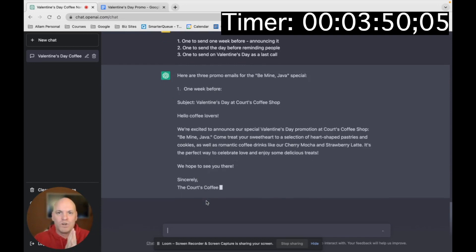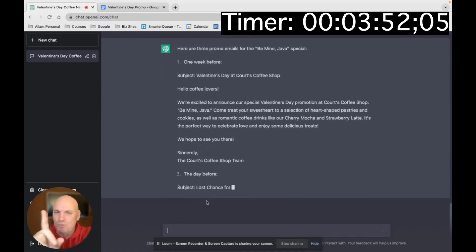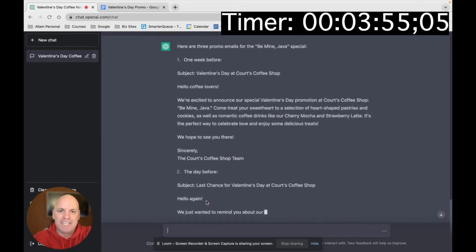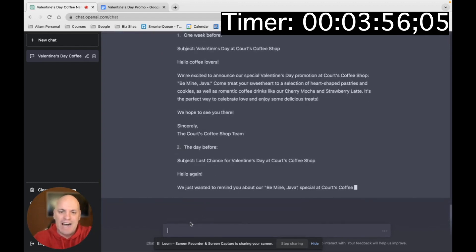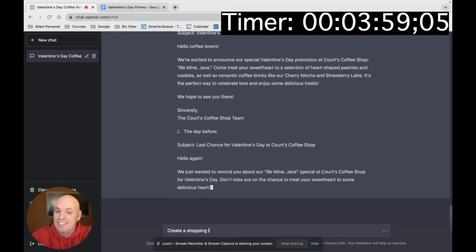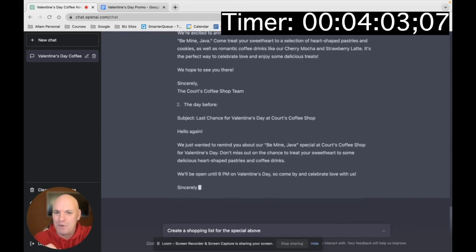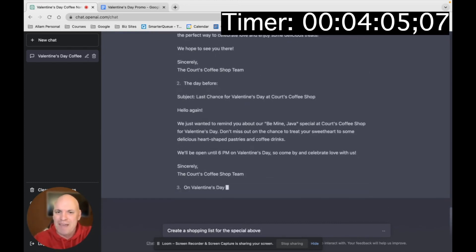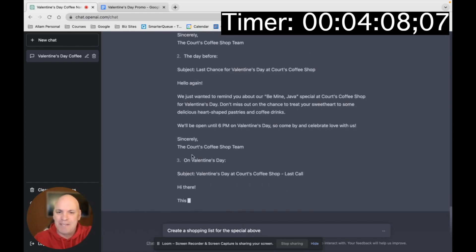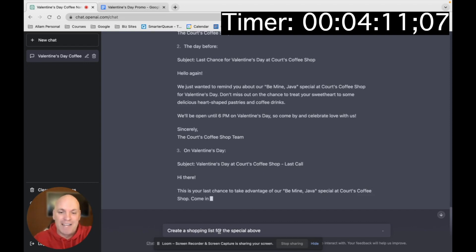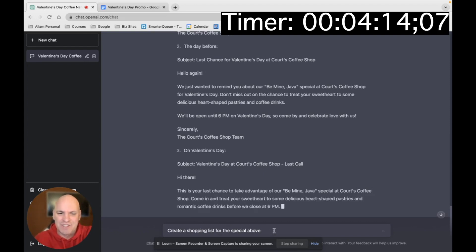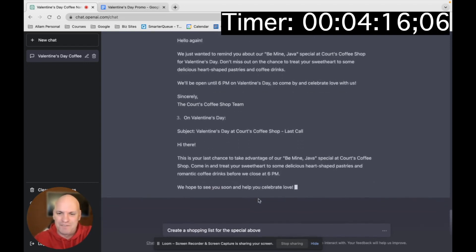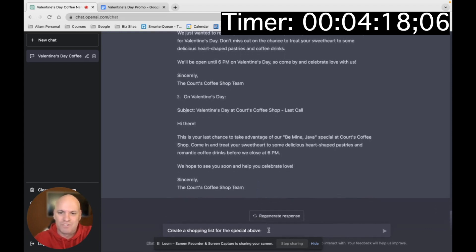But check out how amazing this is. And now we're going to do one more thing. This is going to blow your mind. I'm going to say, create a shopping list for the special above. Now, it's still doing the email and you can see last chance. It's giving really good things. This one's going to blow your mind, the shopping list, when it comes up here in a second. So I just have to wait for this to finish out. Give me five more seconds, please.